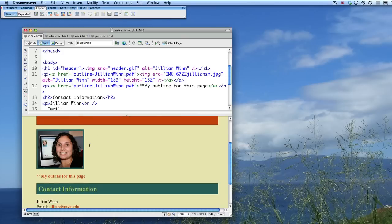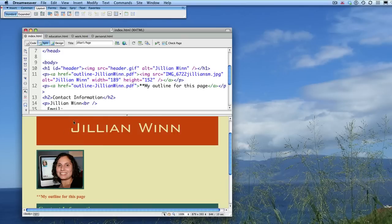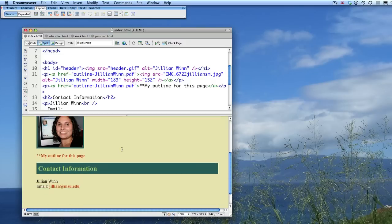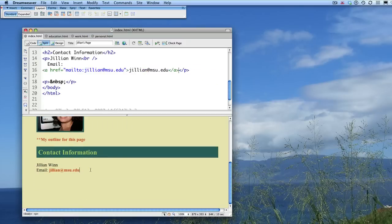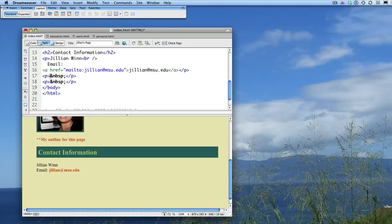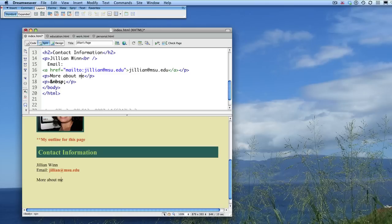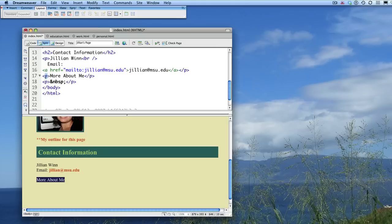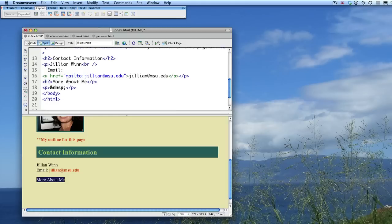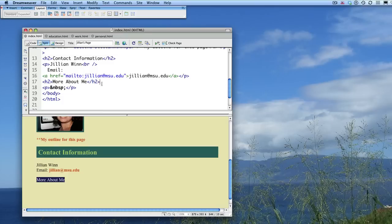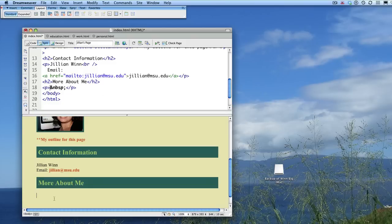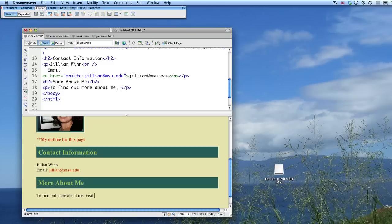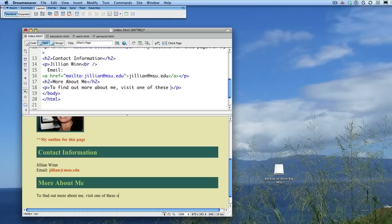But what I also want to add is links to those other pages that I made. And so, what I'm going to do, for now, I'm just going to put it at the bottom of the page. But I'm going to say, more about me. To find out more about me, visit one of these other sections.